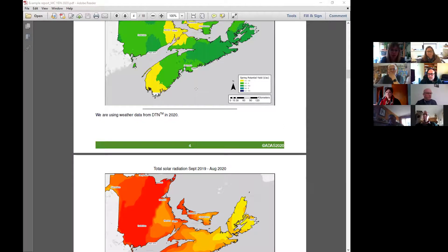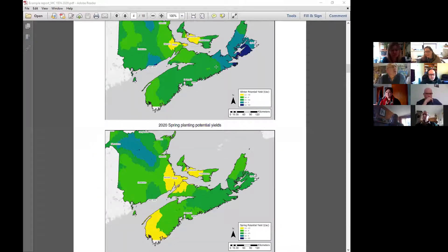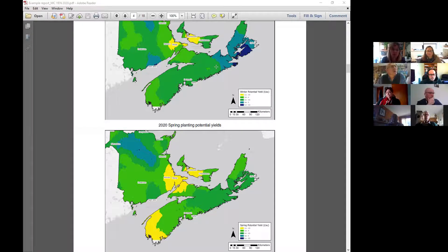Is there anything Roger you want to say about the model? There's a question in the chat from Peter Boswell asking what the start and stop dates are for measuring the solar radiation. For the map it's from the 1st of September till the 31st of August the following year.